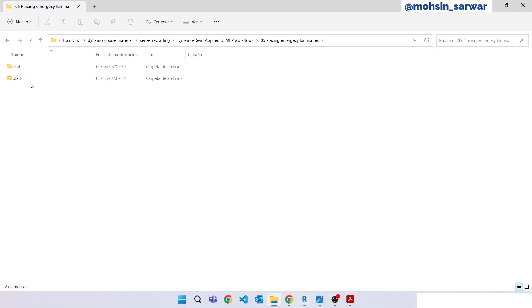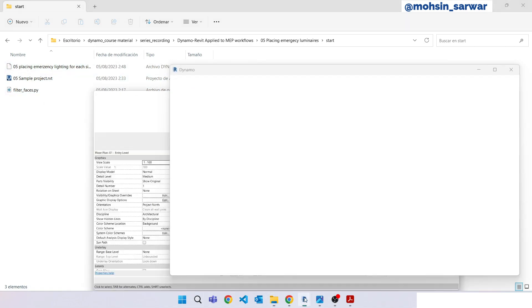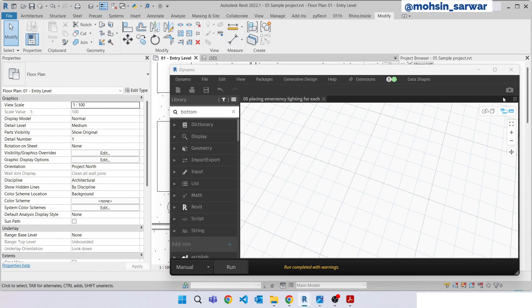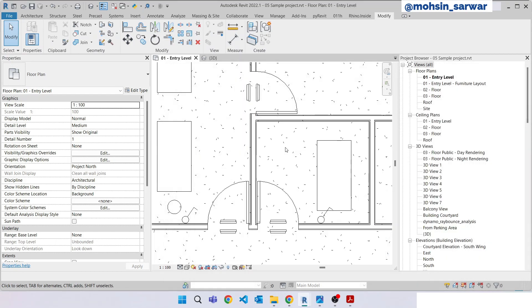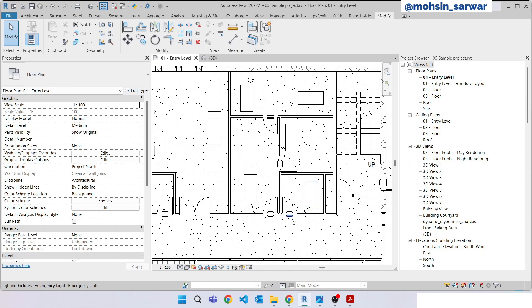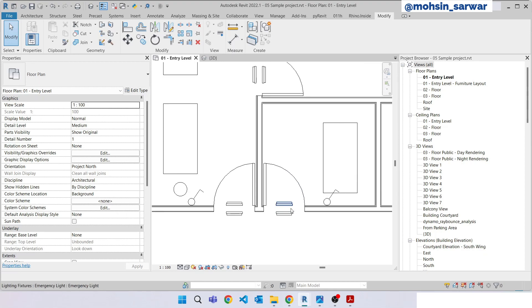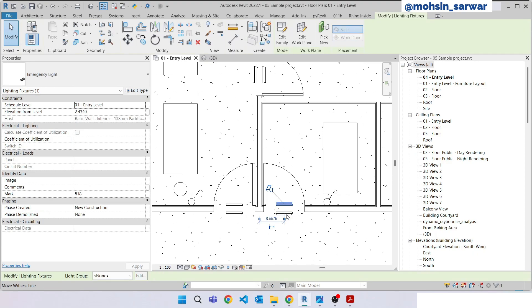Open the downloaded folder, go to start folder. I have already opened the sample project and the Dynamo file which is initially empty. The goal of this tutorial is to create a Dynamo script to place emergency lighting fixtures. We will place an emergency light on each side of selected doors. So it will look like this, let me show you in 3D view.